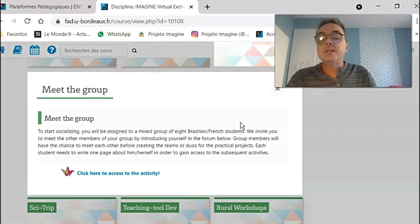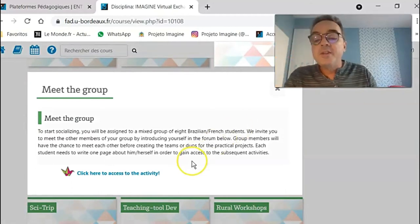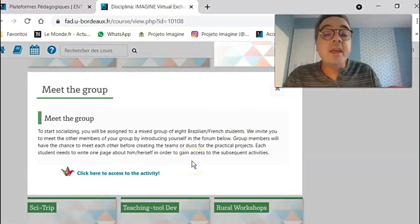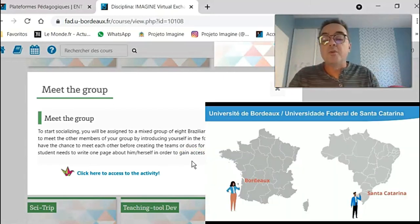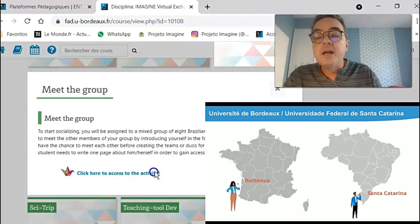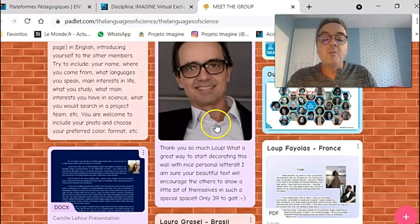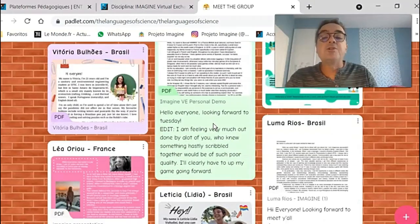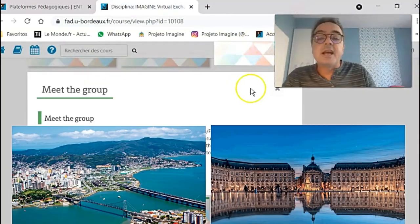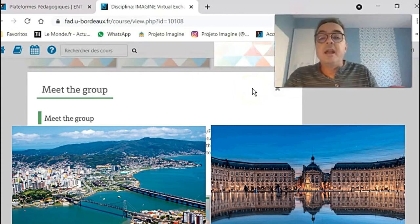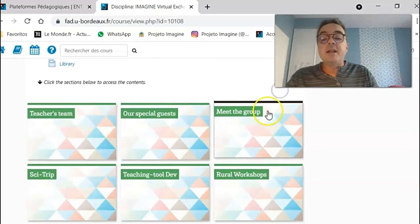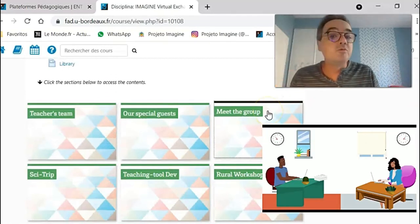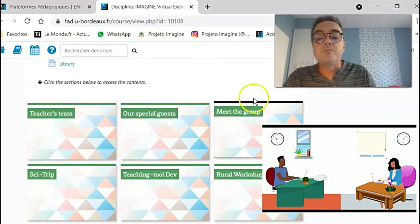Then the students have also a platform where they can mingle, they can socialize, they can meet each other because they come from two different countries. So they get to know each other clicking on this activity where they all post personal letters describing their interests in science and culture and science communication. And based on that, they can create working groups, working teams to do the practical projects.